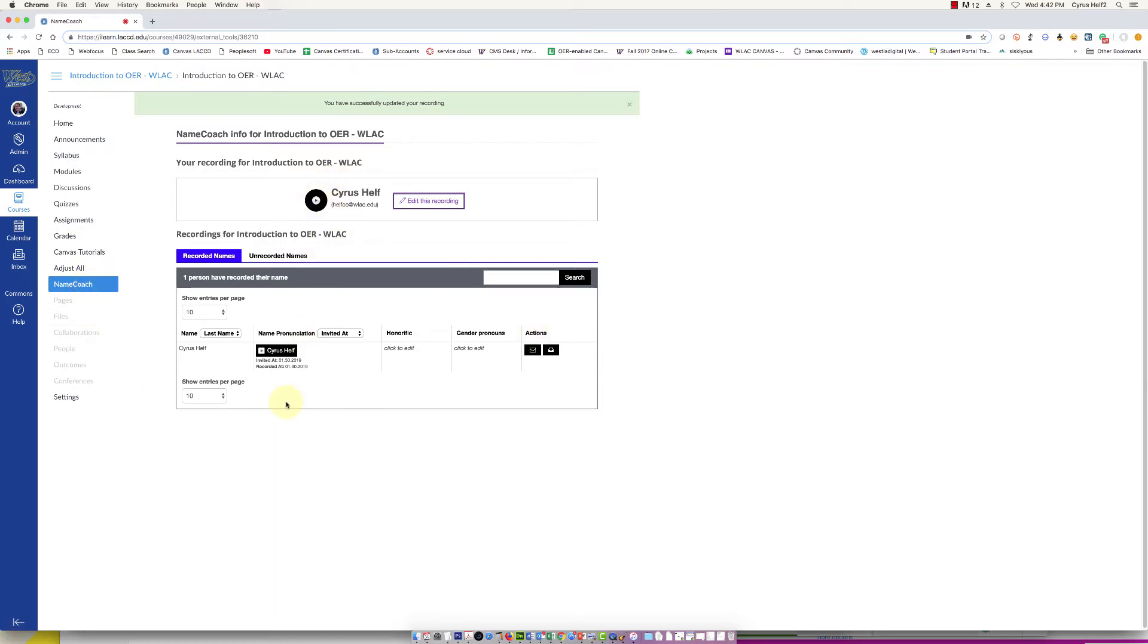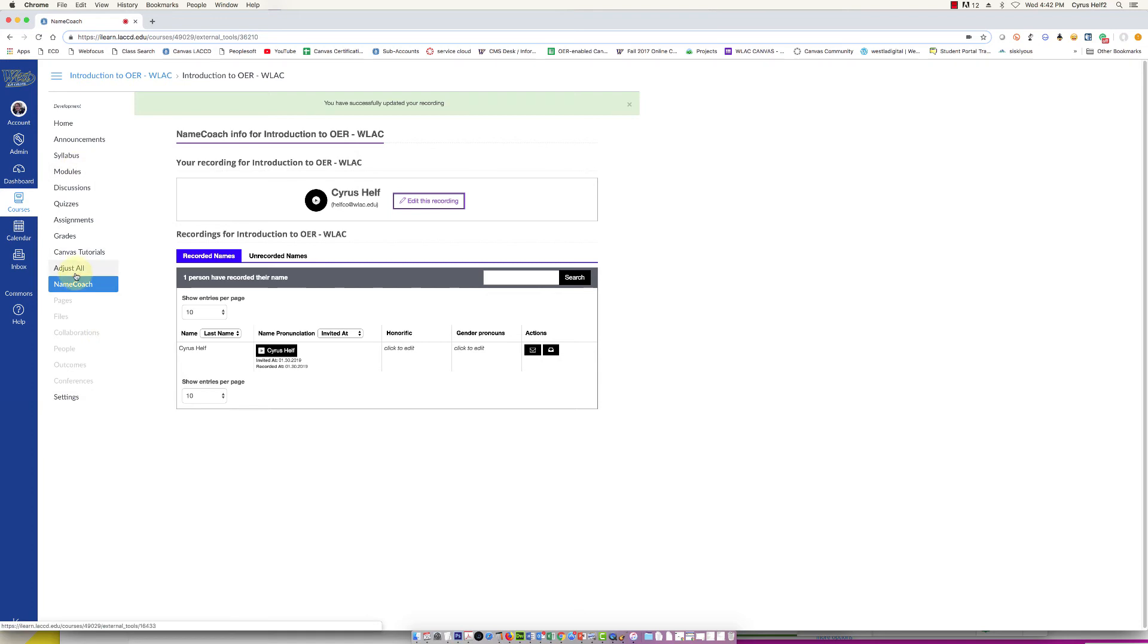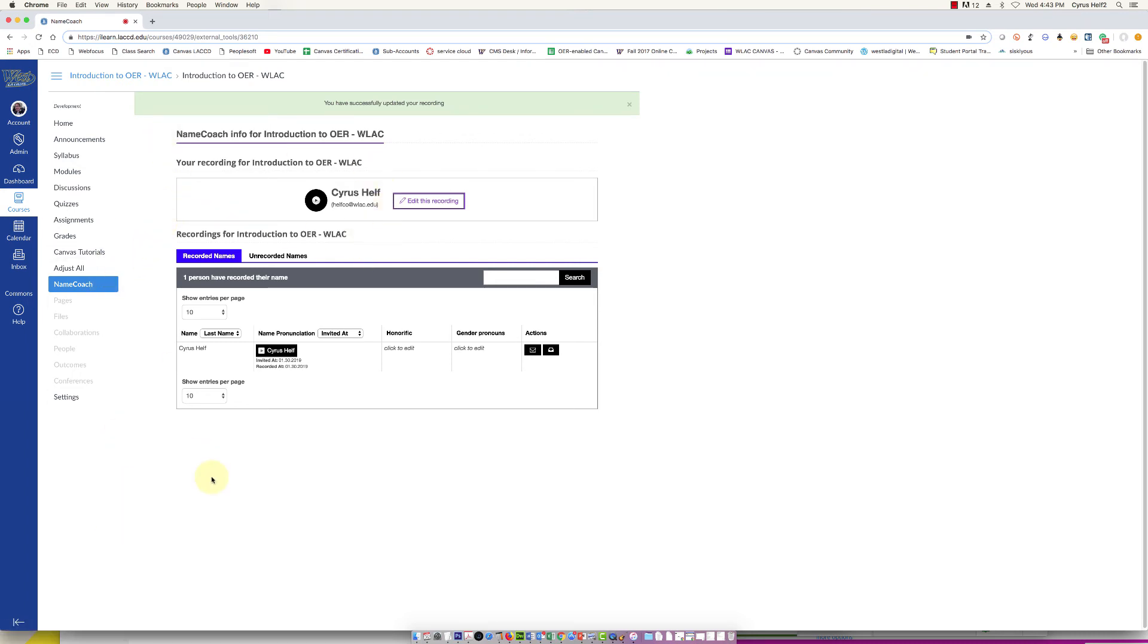That's just a quick tutorial. You can also send out an announcement to your students once you've enabled this, telling them that this is available. It's a kind of a nice way to get to know people's names and how they pronounce their names, so it's really a neat tool and it's free to use at West. Hope that helps you guys out, thanks.